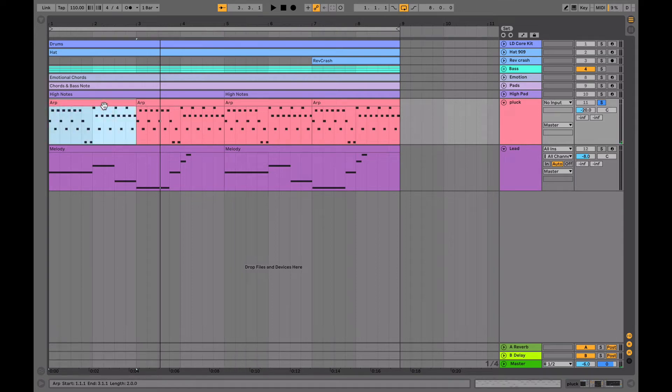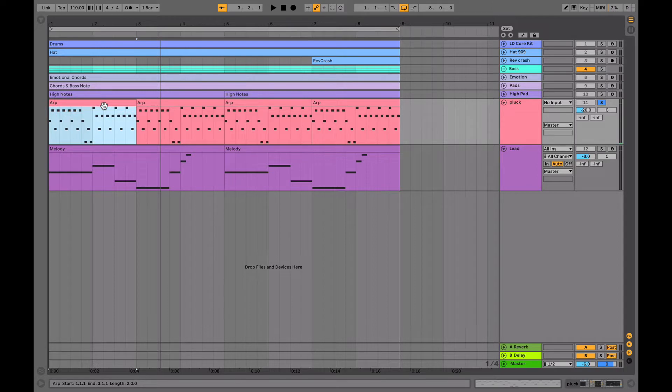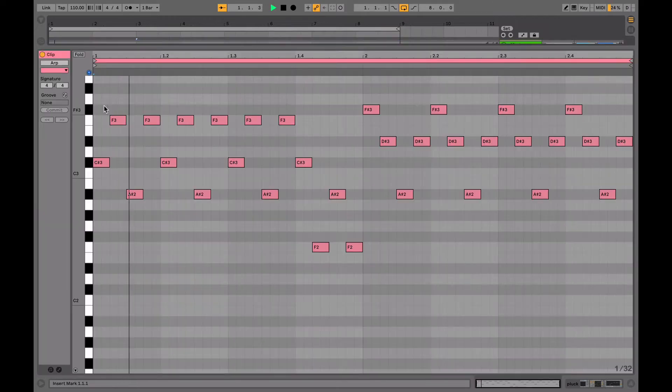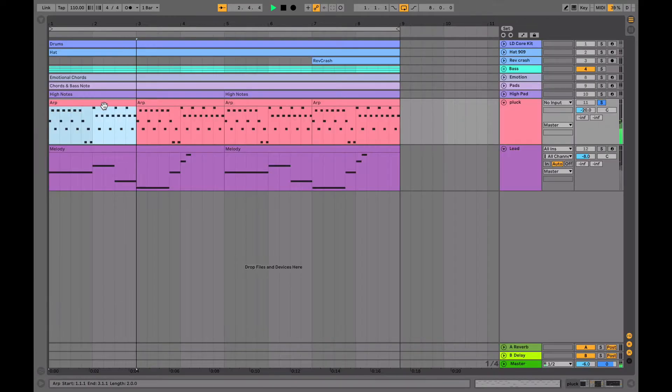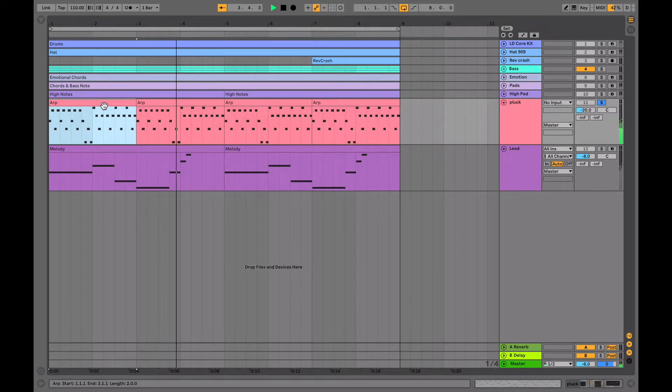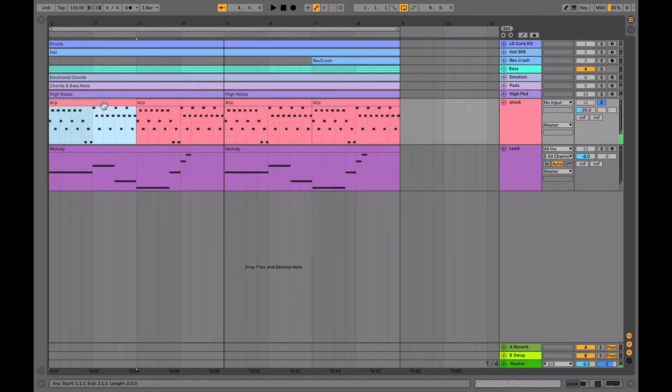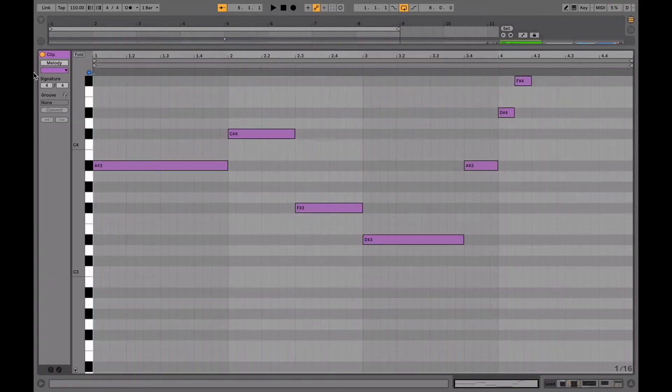Hey guys, today I'm going to show you how to make a synthwave arp and lead sound. So we have the arp, which sounds like this. And then we have the lead, which sounds like this.